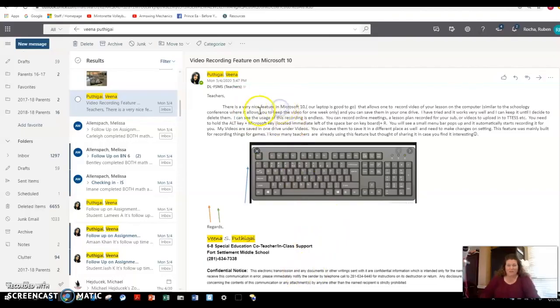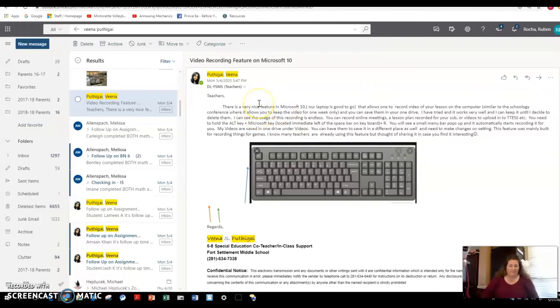Once I turn narrator off, you can see that I can move my cursor anywhere on the screen. I don't see the blue box and it will not read aloud.